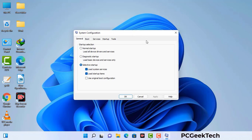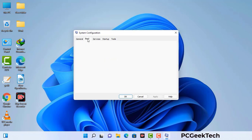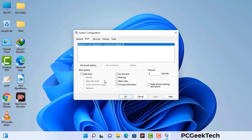Now you can see the System Configuration window on your computer screen. Go to the Boot tab. Select the safe boot option and check the Network option. Then click on the Apply button and finally press the OK button. Your system will restart in safe mode within a couple of minutes.